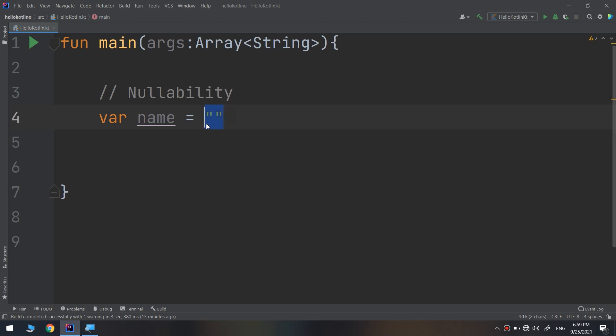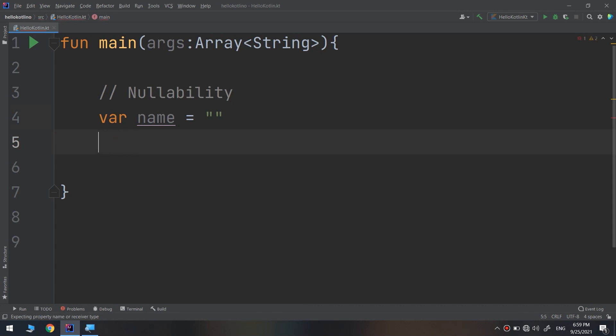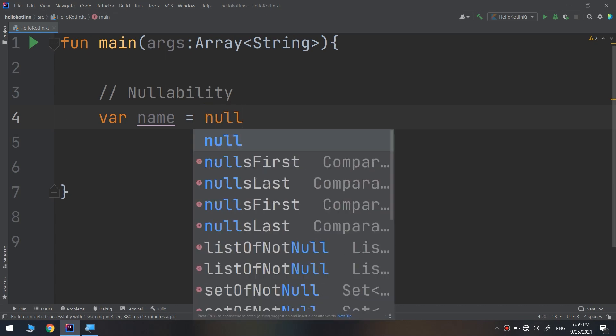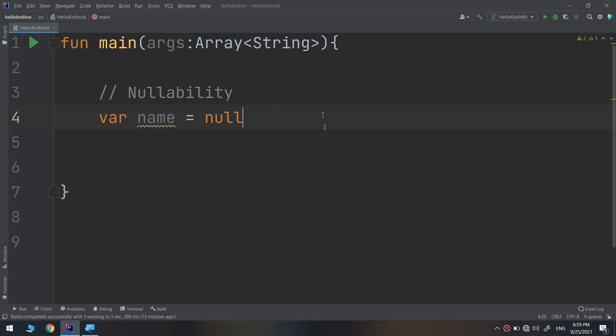There's a difference between var name equal to empty string and var name equal to null. So what is null and what is the usage of this?